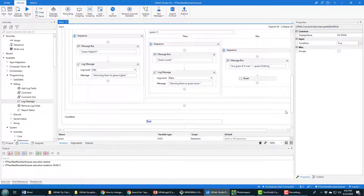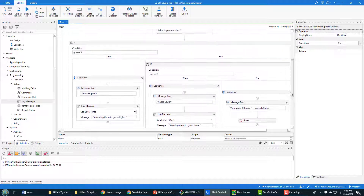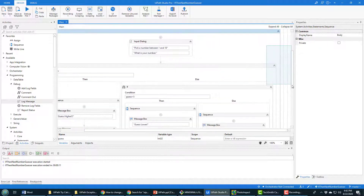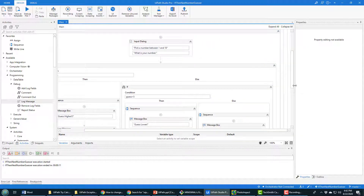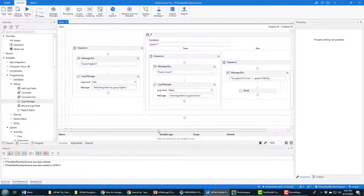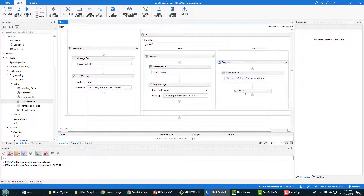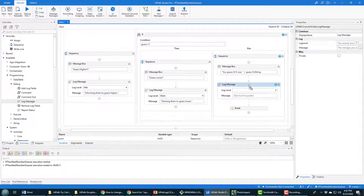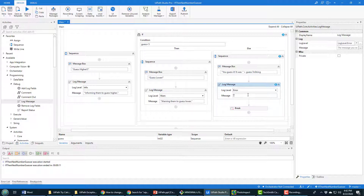Finally, right before our break — because we actually have an infinite loop here, which is a do-while loop where the condition is set to true to make it infinite — we did put a break in to exit out if somebody figures out the correct number. So let's add a log over here, and let's even make that the Error log level.